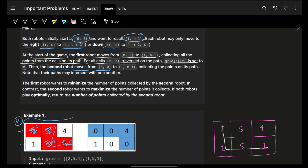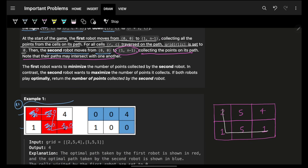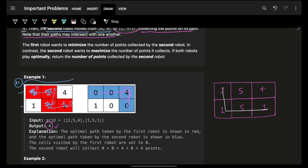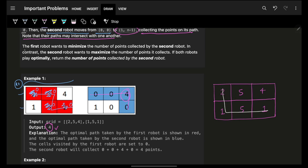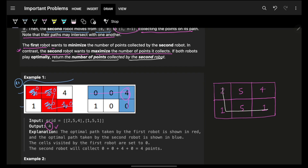When the first robot completes its movement, the second robot starts from the same point (0,0) with the same target: reach cell (1, n-1). The second robot tries to maximize its points. Both players play optimally — the first robot tries to minimize the points the second robot can collect, and the second robot tries to maximize its own score. You need to return the second robot's score.